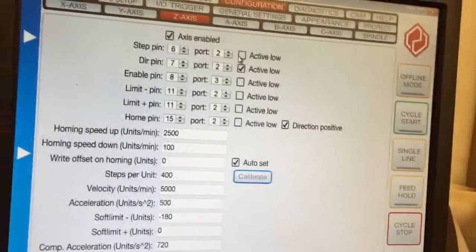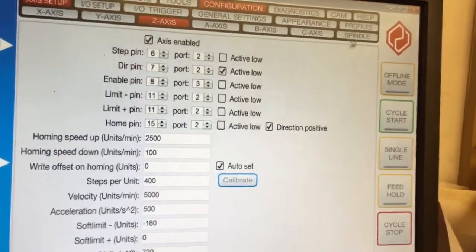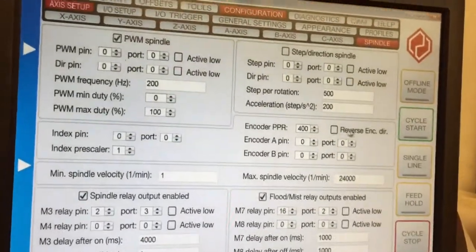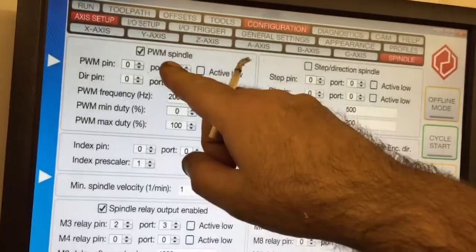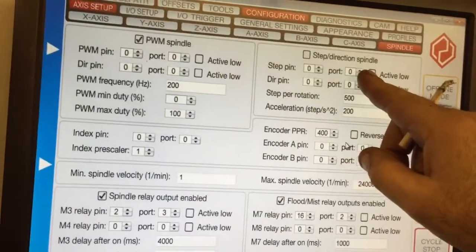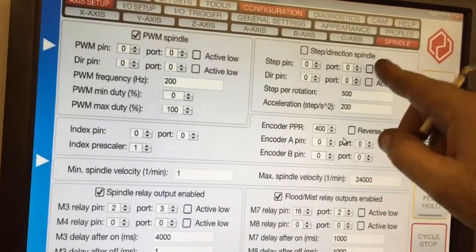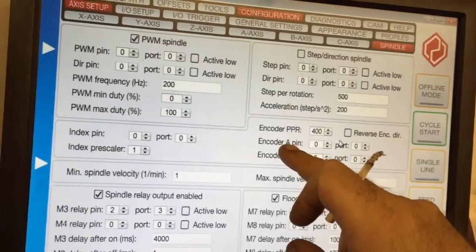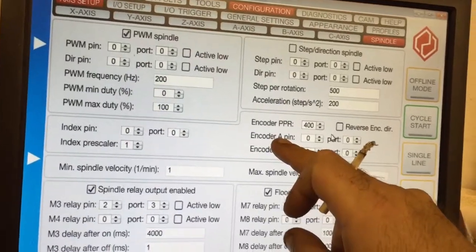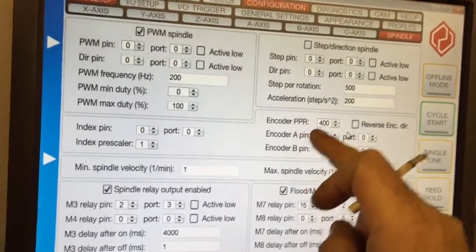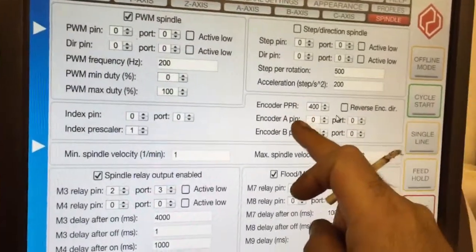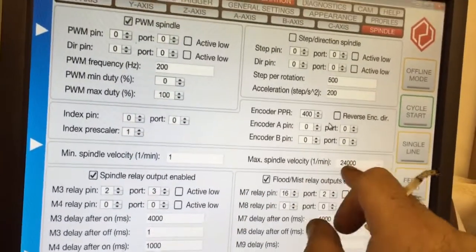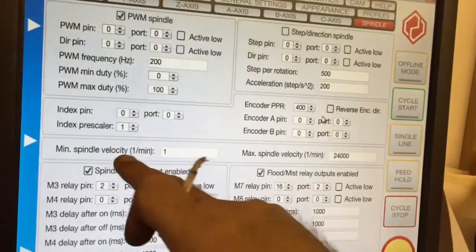Then you've got your spindle. Your spindle can be PWM. You set it up here: step and direction. You can have it running off an encoder, so if you're doing threading or rigid tapping, you set here. You can just set all of the figures up. Minimum speed, maximum speed.